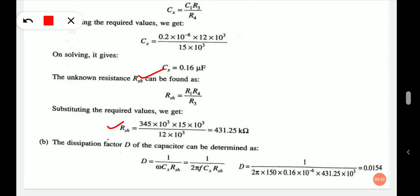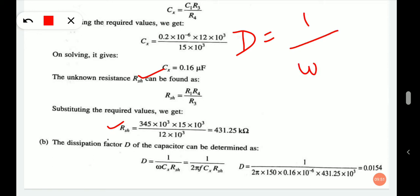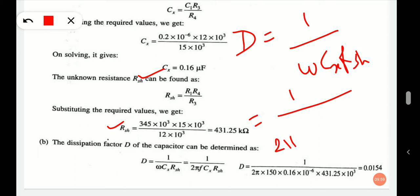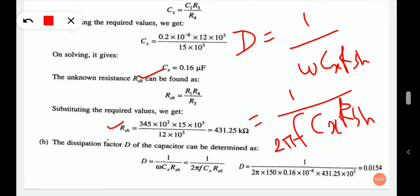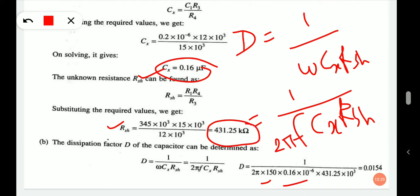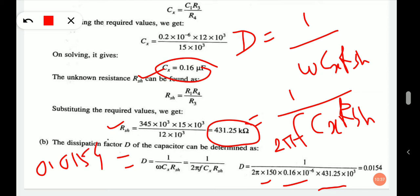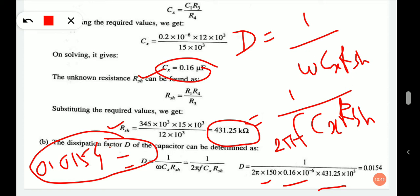The dissipation factor D of the capacitor is determined as 1 upon (ω·Cx·Rsh), where ω equals 2π·F. Substituting frequency 150 Hz, Cx equals 0.16 microfarad, and Rsh equals 431.25 kilo-ohm, we get the dissipation factor D equals 0.0154.